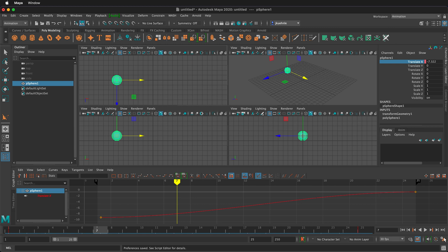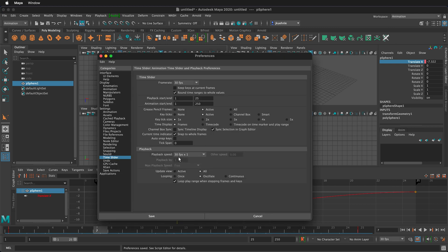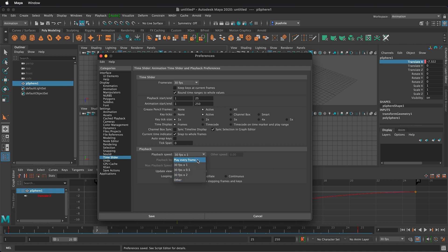Again the most important setting if you want it to play back at normal speed make sure you select your frames per second times one rather than play every frame.